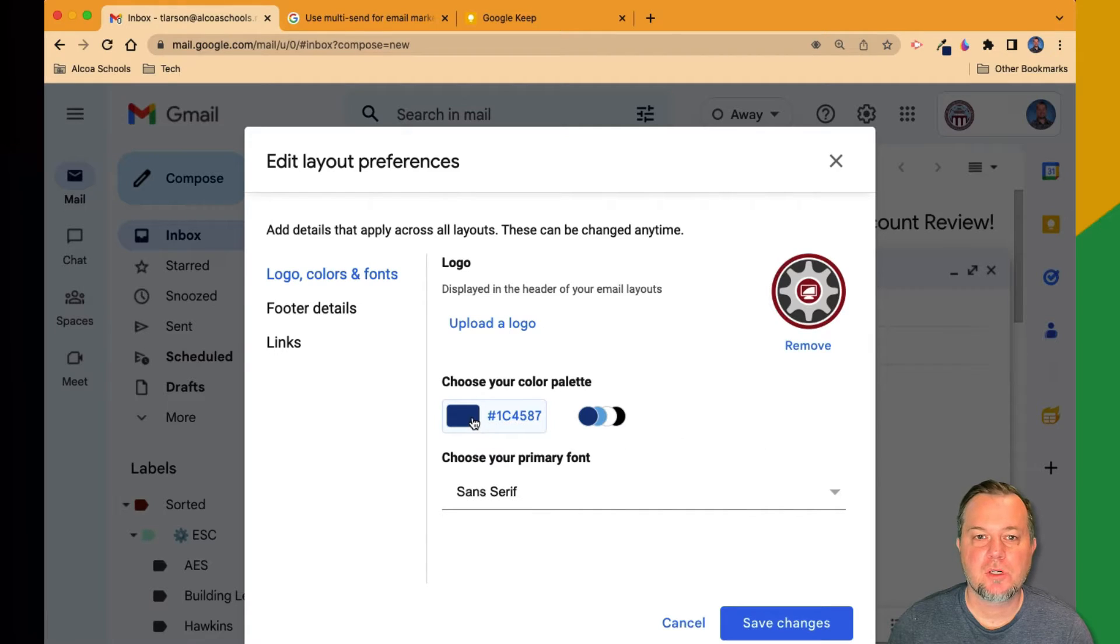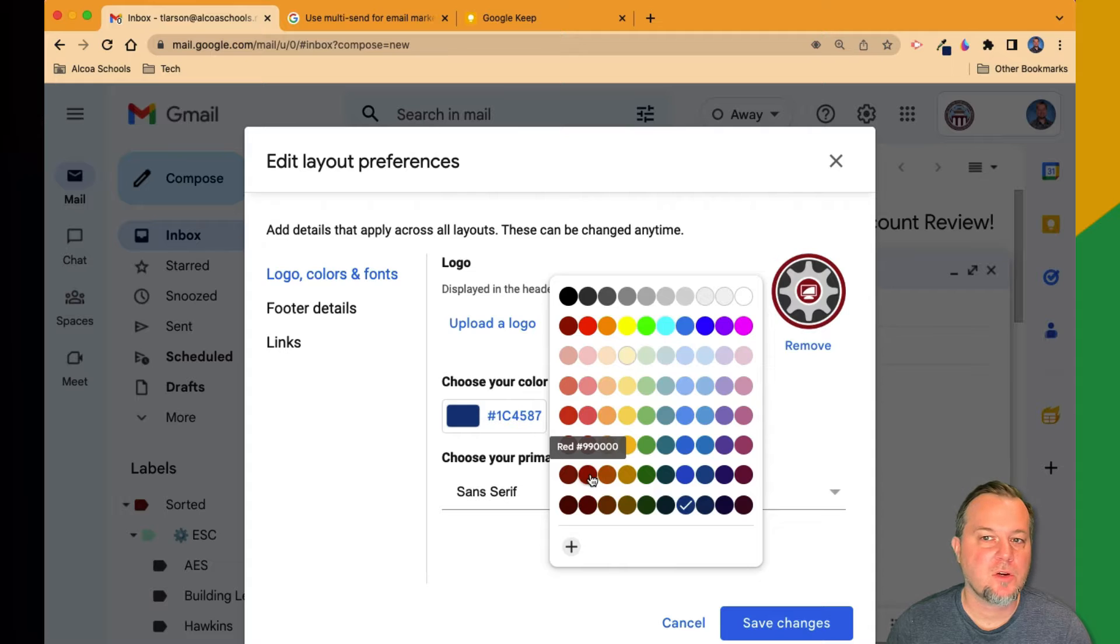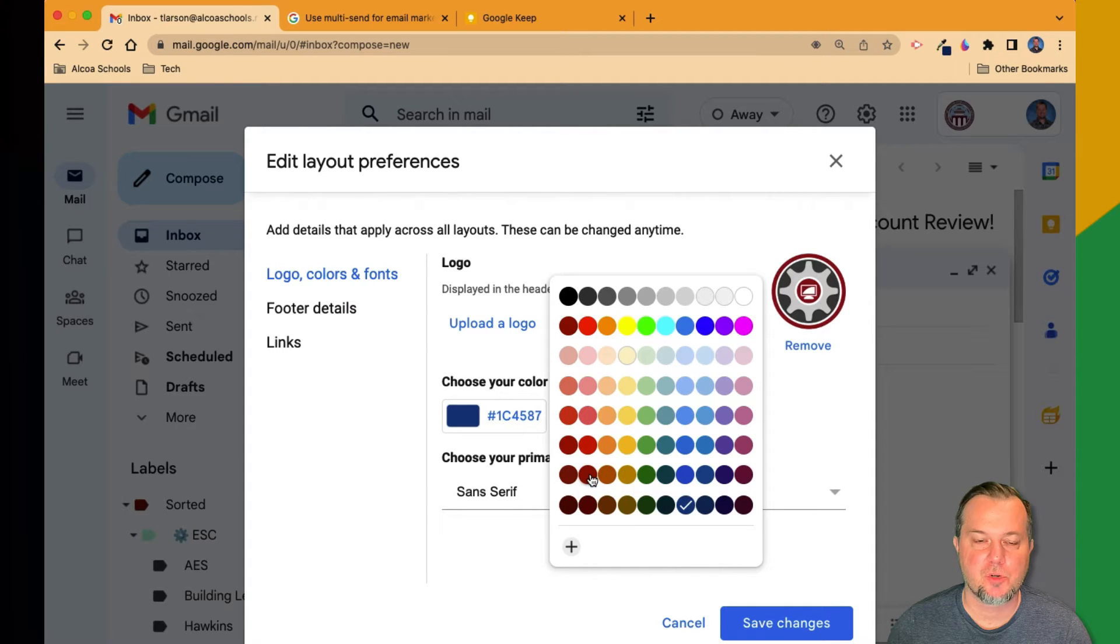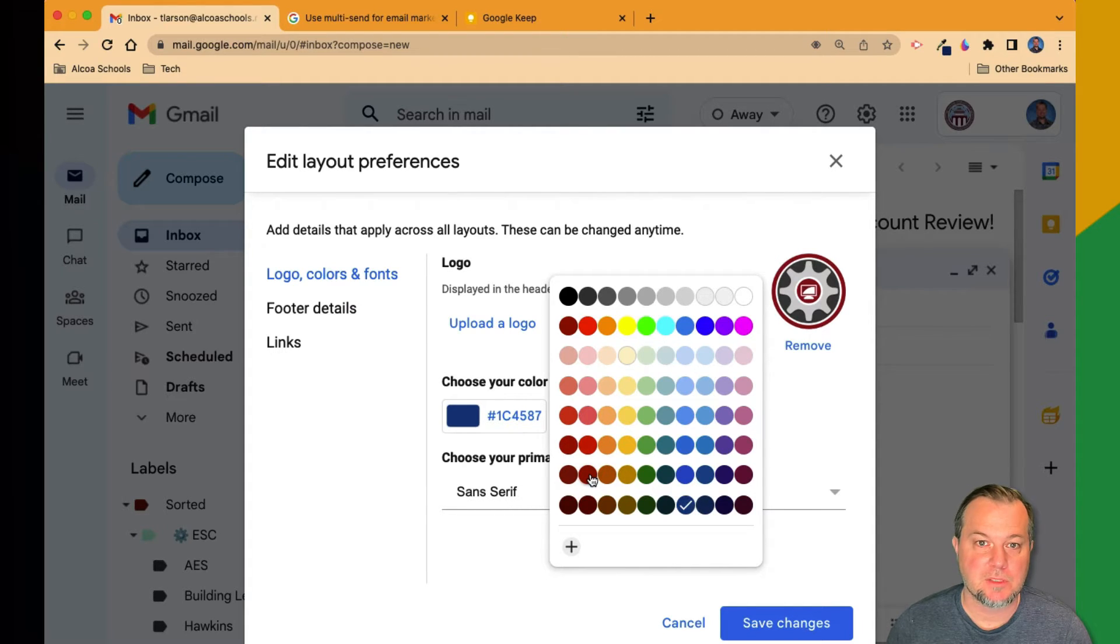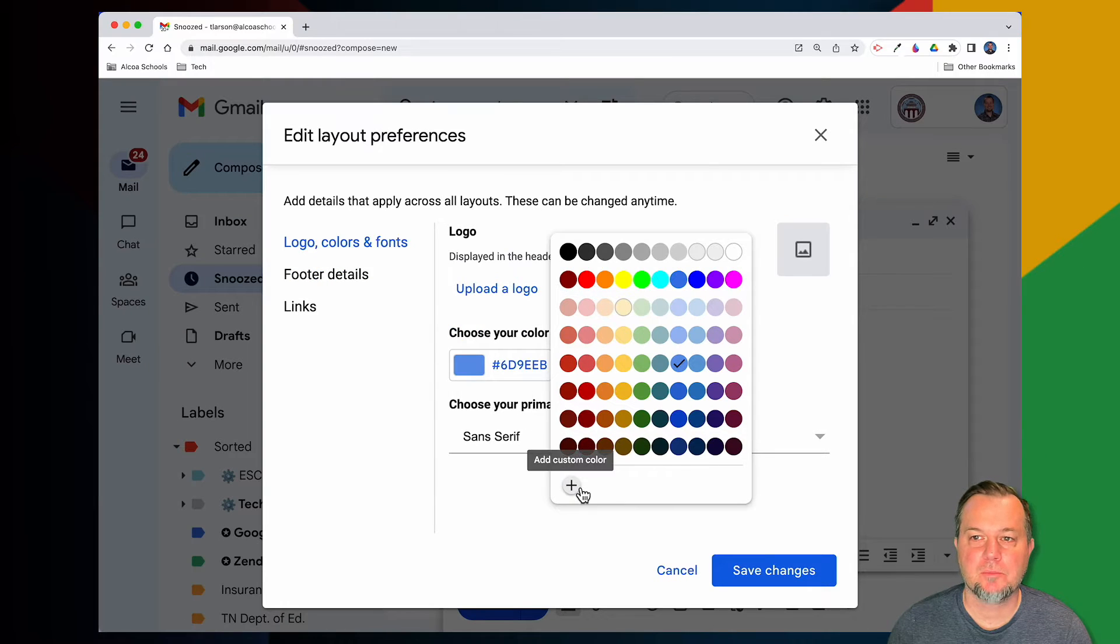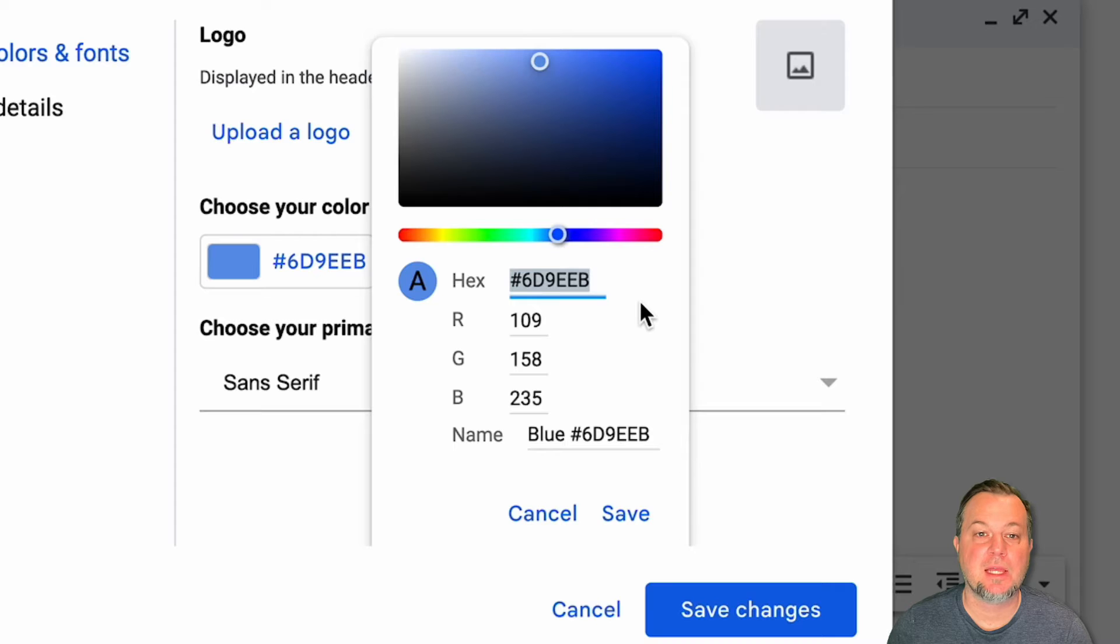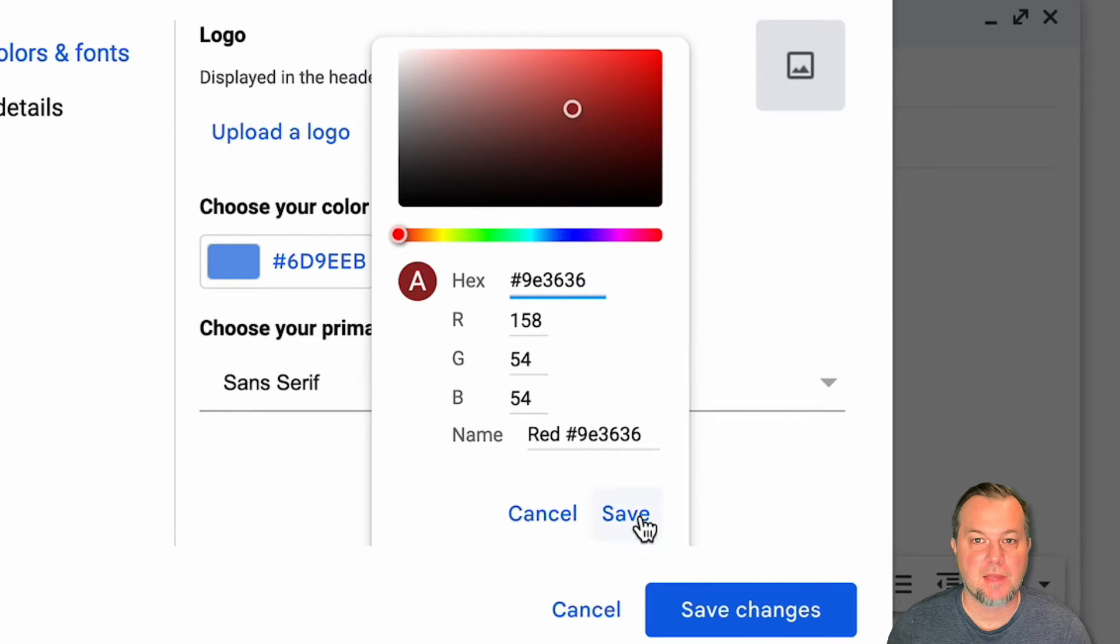Next, choose your color palette. For this, choose a color close to your brand colors from the choices here, or you can dial in the specific color by clicking the add custom color button and then entering the hex value. Click Save when done.